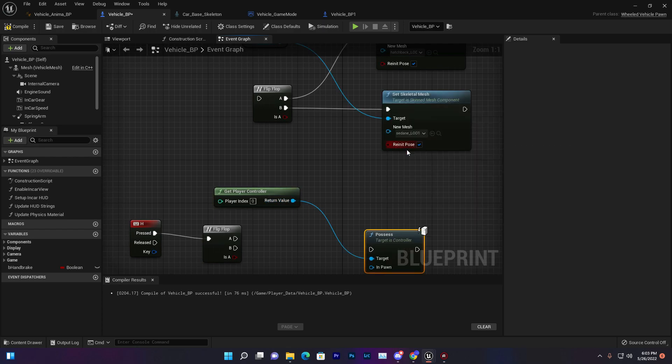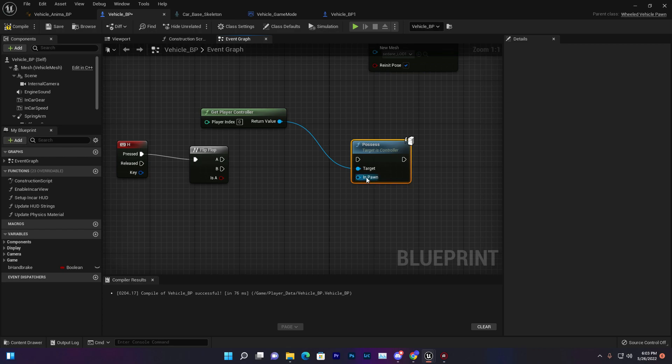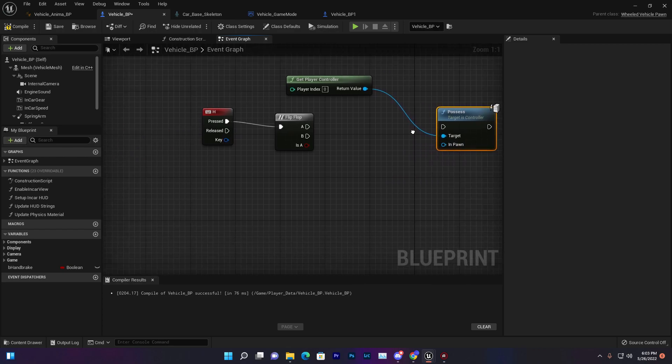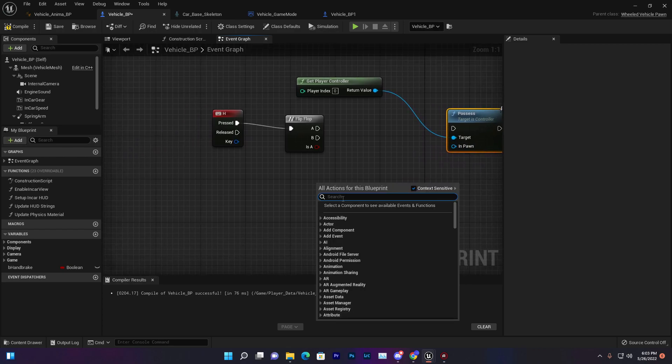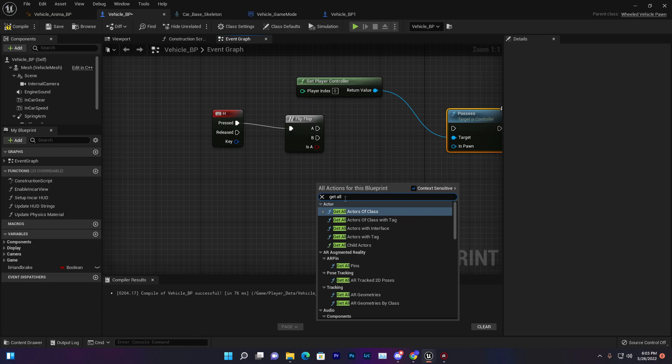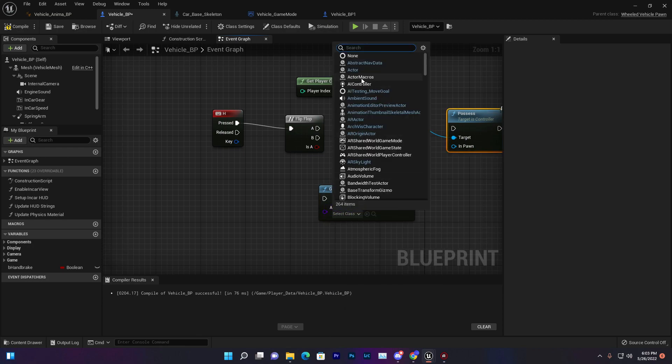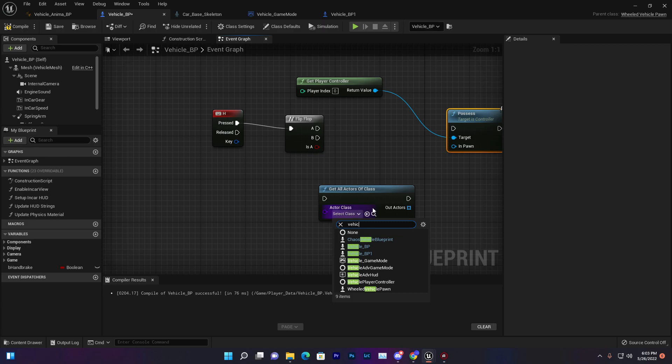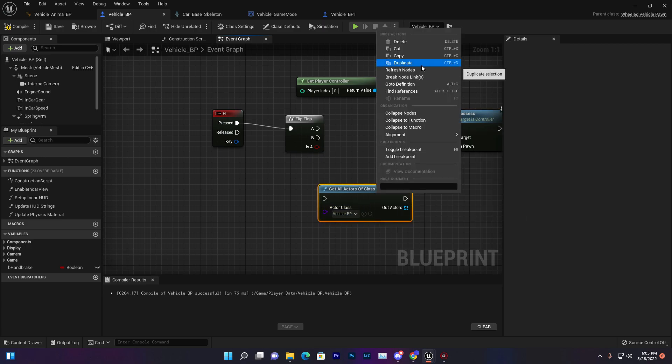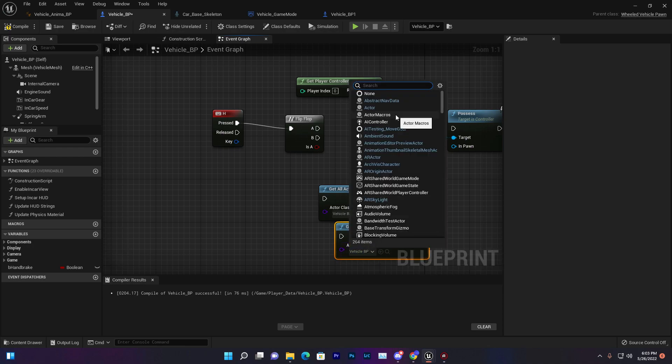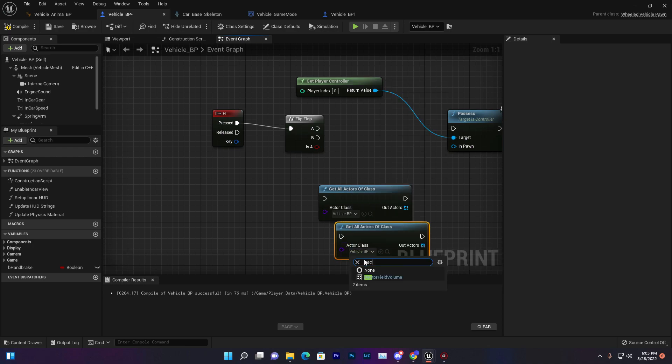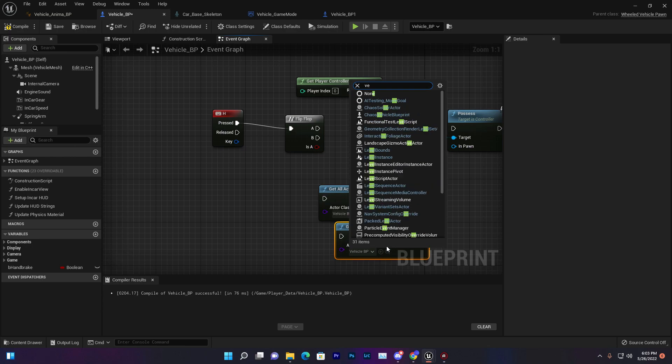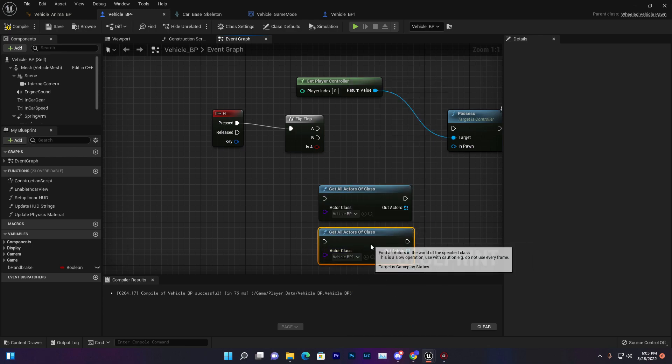By this thing we can set which pawn we want to drive. We can give the target. Let's get all actors from class and search our vehicle BP. Vehicle BP1, duplicate that same and then search again vehicle BP. This one is vehicle BP2. They can be one and zero.